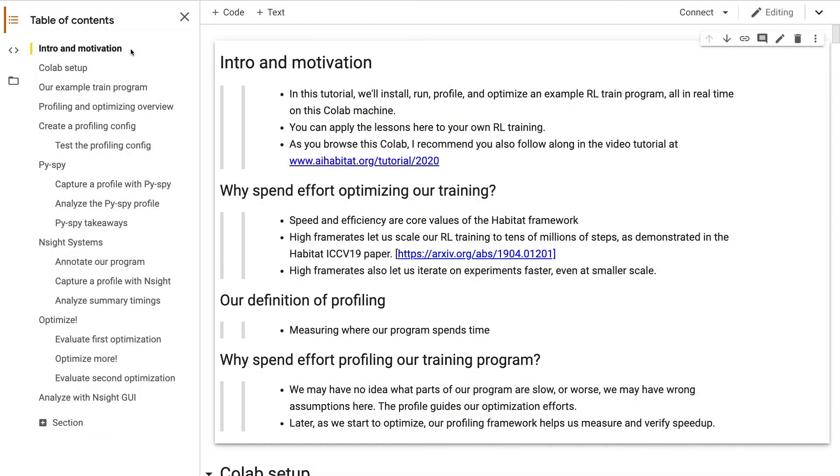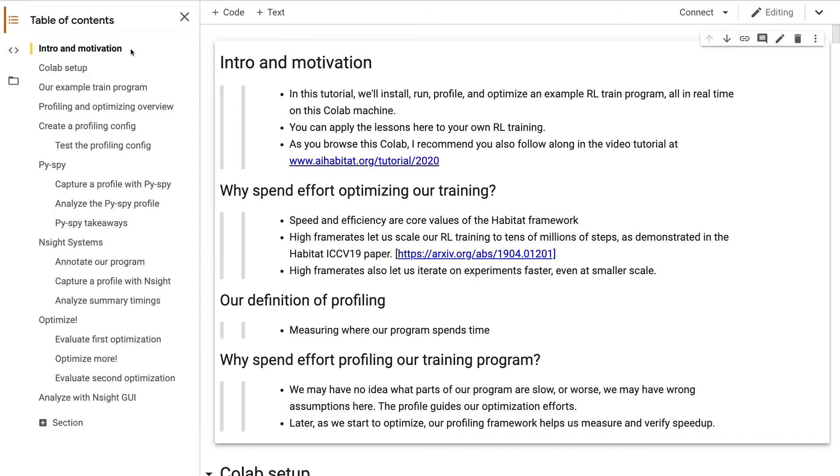In this tutorial, we're going to install, run, profile, and optimize an example RL train program all in real time on this Colab machine. So why focus on optimization? The goal here is higher frame rates. Speed and efficiency are core values of the Habitat framework. Higher frame rates let us scale our RL training to more steps, and it lets us iterate faster on our day-to-day experiments.